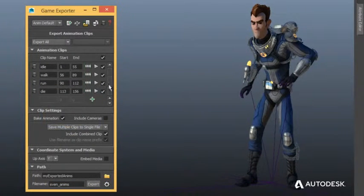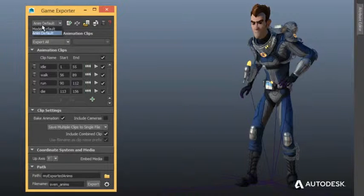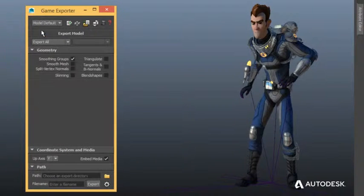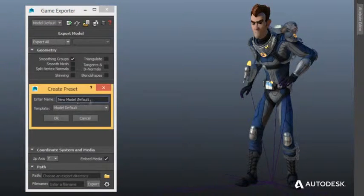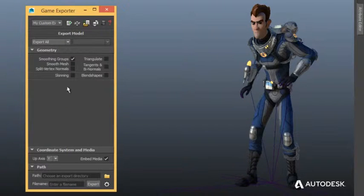Choose between default model and animation export options or create your own custom profiles which remember their settings.